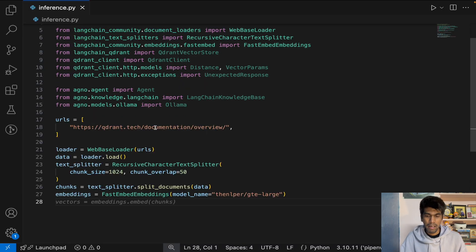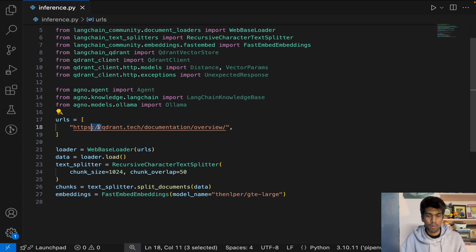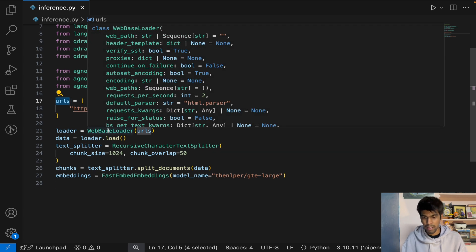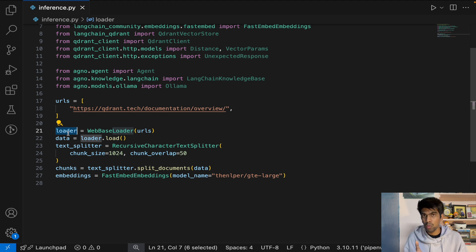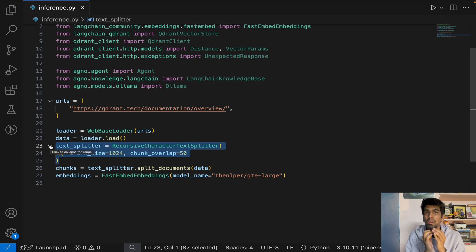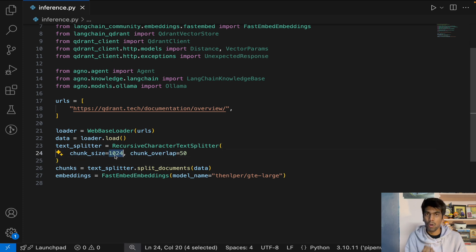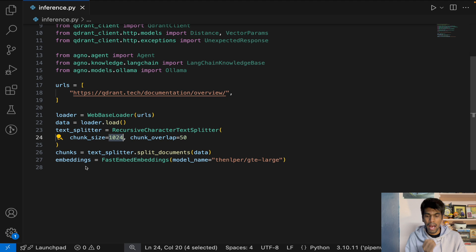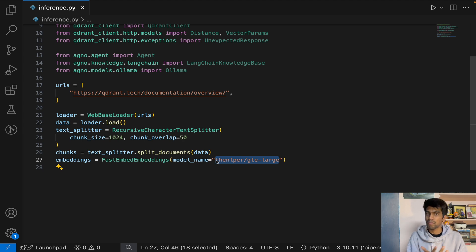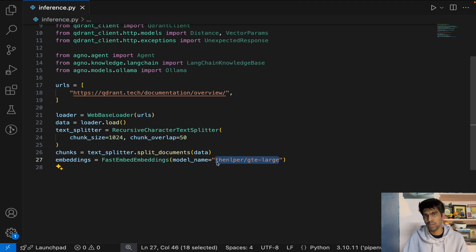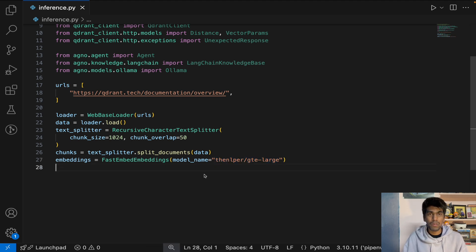I'll use a URL from the Qdrant documentation. Once you have the URL, pass it into the web-based loader to get raw documents. Then convert those raw documents into smaller chunks using a recursive character text splitter with a chunk size of 1024 and chunk overlap of 50. Once your chunks are ready, use the FastEmbed embedding model — if you've been following my tutorials, you'll know I always use this model as it performs well for retrieval augmented generation.